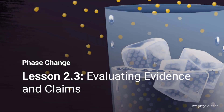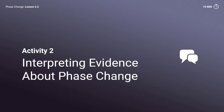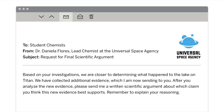Phase Change Unit, Lesson 2.3: Evaluating Evidence and Claims, Activity 2 — Interpreting Evidence About Phase Change. To Student Chemist from Dr. Flores: Based on your investigations, we are closer to determining what happened to the lake on Titan. We have collected additional evidence, which I am now sending to you. After you analyze the new evidence, please send me a written scientific argument about which claim you think this new evidence best supports. Remember to explain your reasoning.